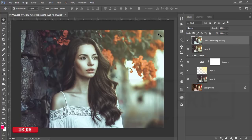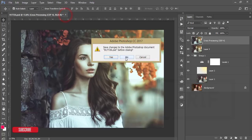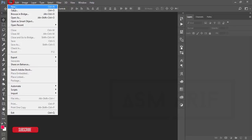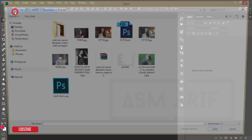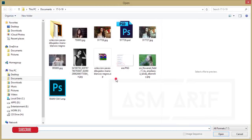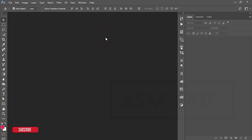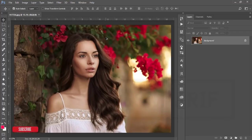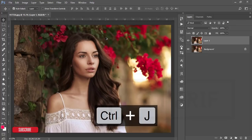If you are new to my channel, please subscribe and hit the bell icon. Go to File and open your photo — I downloaded this photo from a website and will provide the download link in the video description. Then press Ctrl+J to make a new copy of the layer.